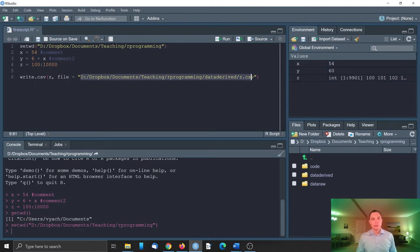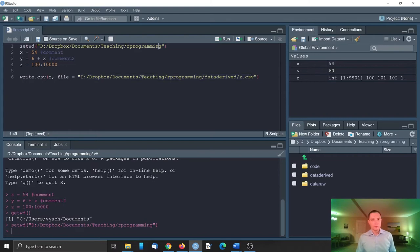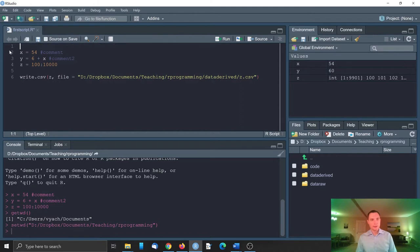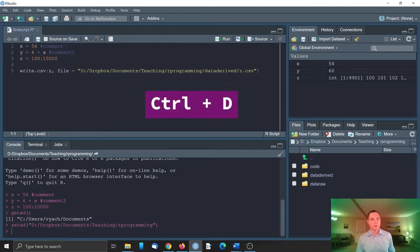However, I don't recommend you doing these things. So remove this. You can just select and delete or you just type Ctrl D as a shortcut.